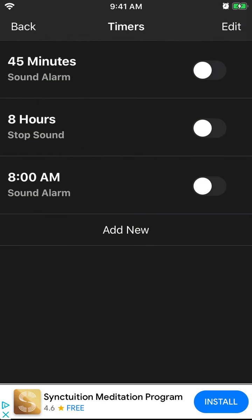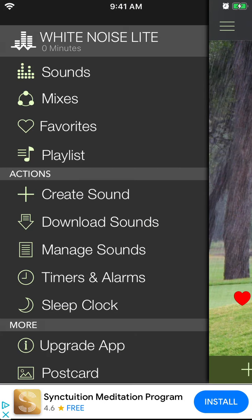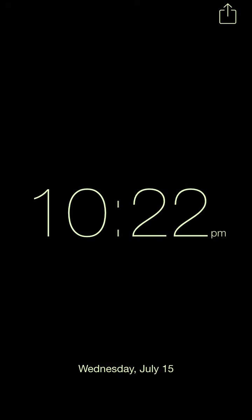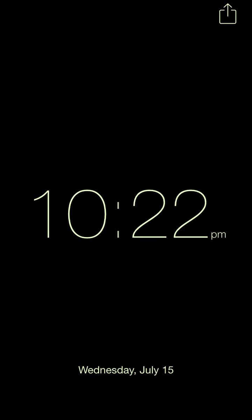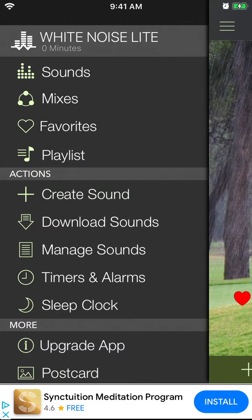You also have timers for when you want the sound to start, and there's a sleep clock as well. So yeah, if you want to sleep better, for example, you can just enable a rain sound like this.